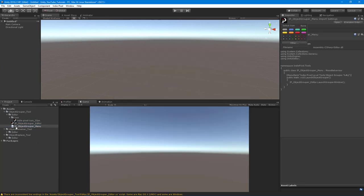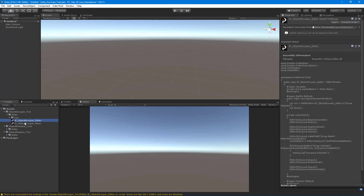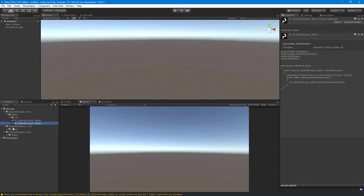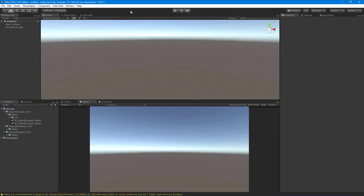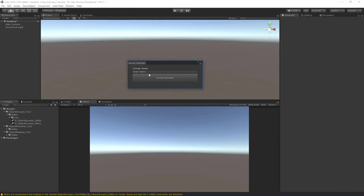It's a really cool way to identify what type of script this is — by who created it, using their logo, or based on what type of script it is. Since these are editor tools, maybe you want an editor tools icon. It helps you identify your scripts faster and makes things neat, clean, and professional.